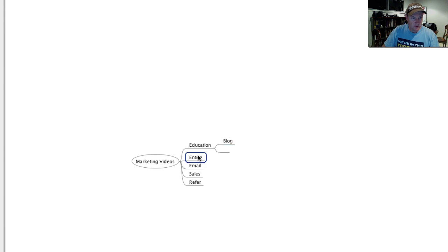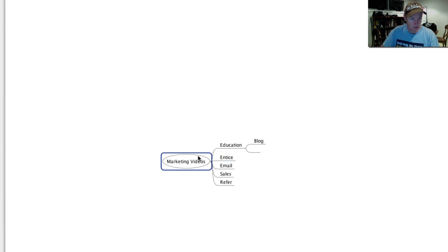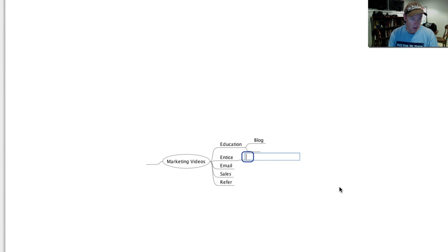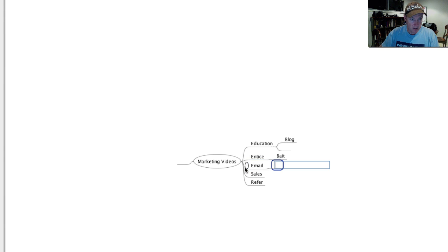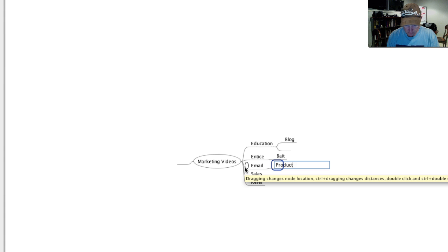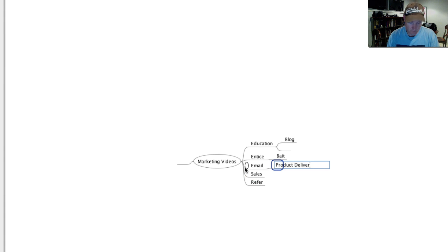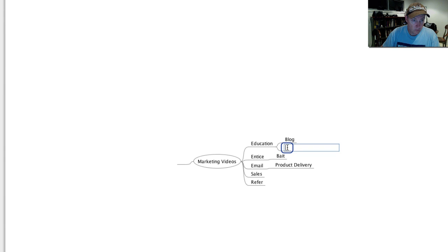I want to go off into Entice here. Tab button again — these might be bait videos, email, product delivery. And just put landing pages in here as well.